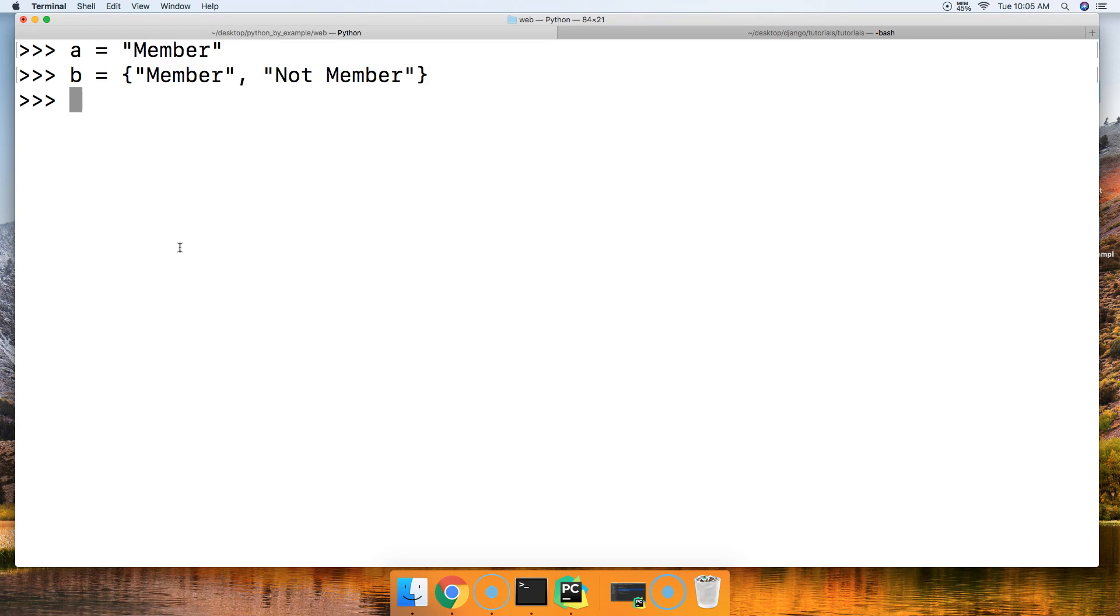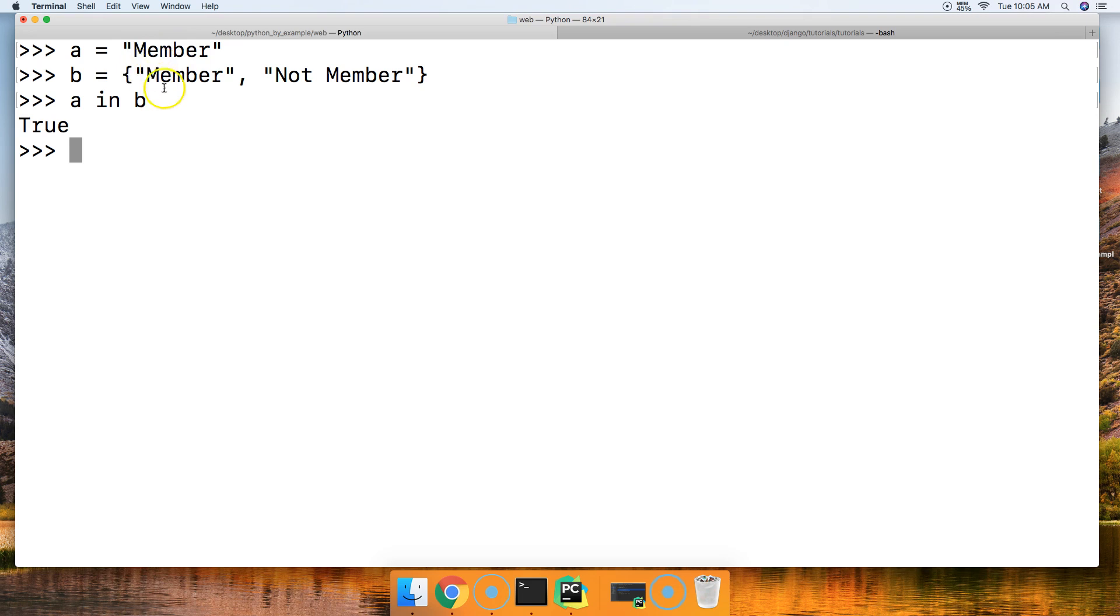Now we use the in operator to see if the object's in the set. So we'll do A in B. True. It is in B. So the A variable or object that A represents is in the B data type, or data collection data type.